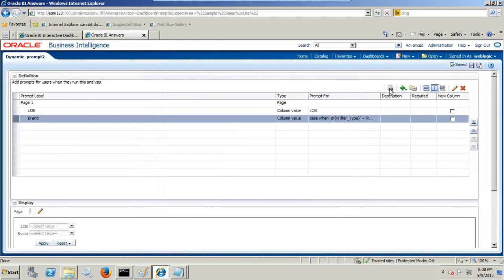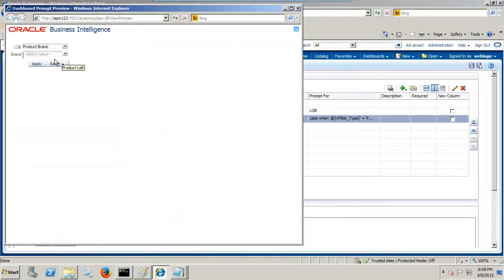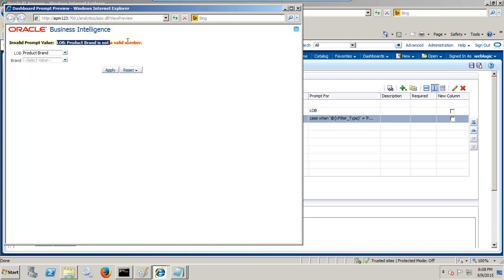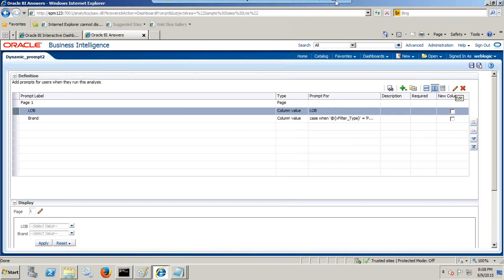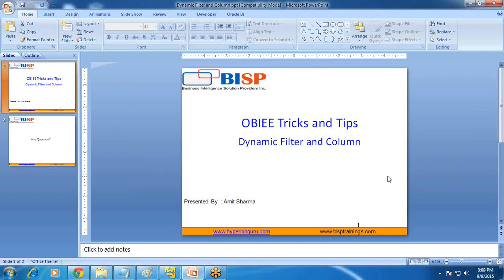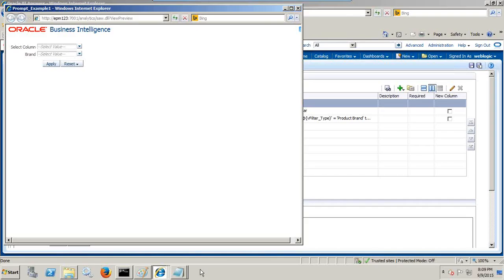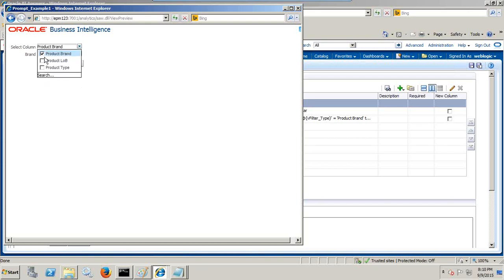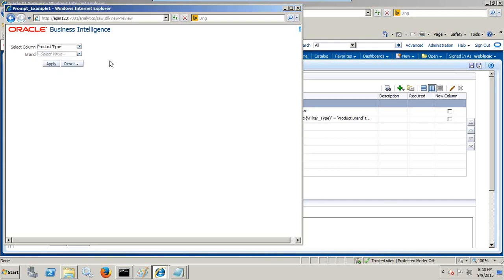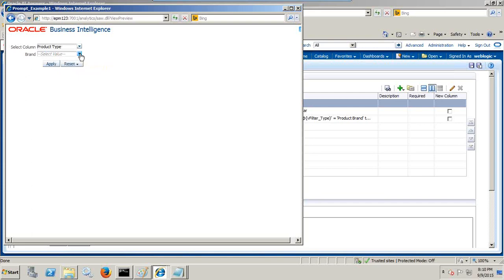Now let's run and test it. If everything is good, when you select product brand and apply — there seems to be something wrong. Let me quickly check the value. I just want to ensure I have chosen right. I have chosen the right presentation variable. I corrected it — there was a space — I corrected this extra space. And I click on product brand, and product brand gets populated on the fly. When I click product line of business, product line of business gets populated on the fly, and similarly product type. My dashboard prompts are ready.